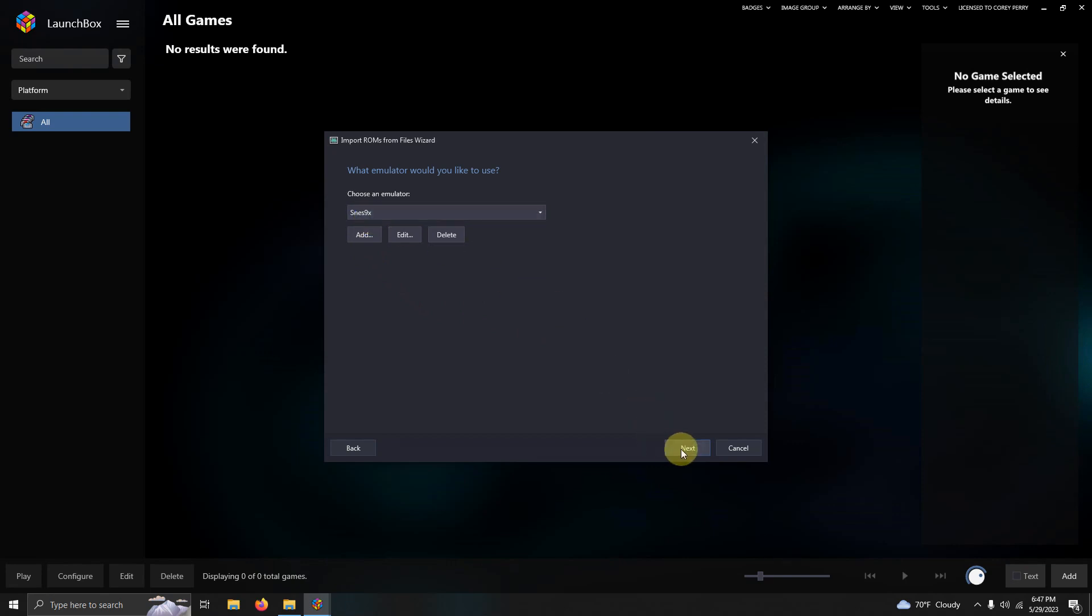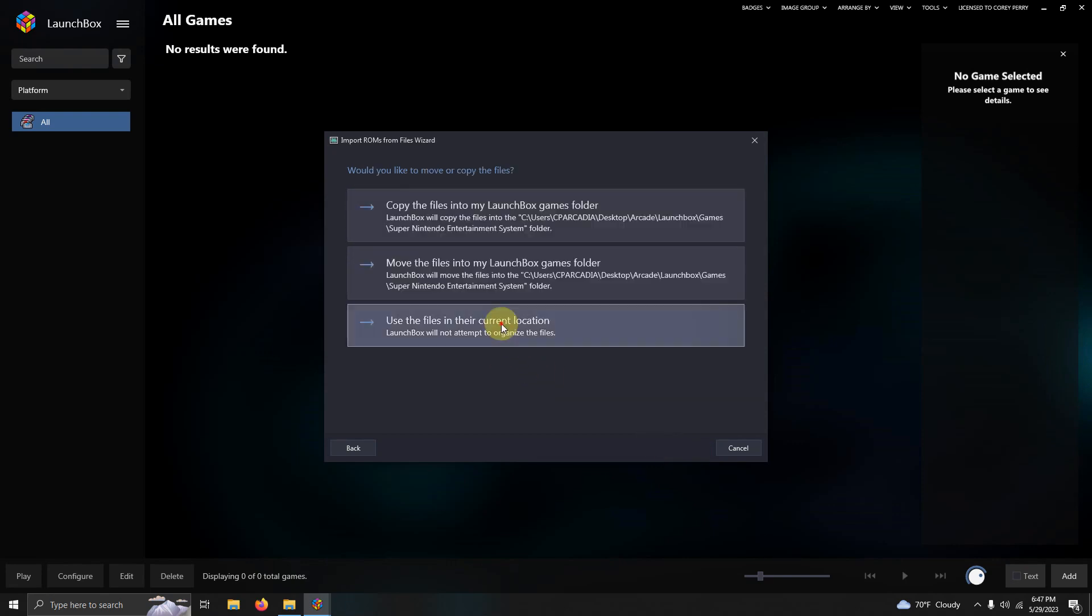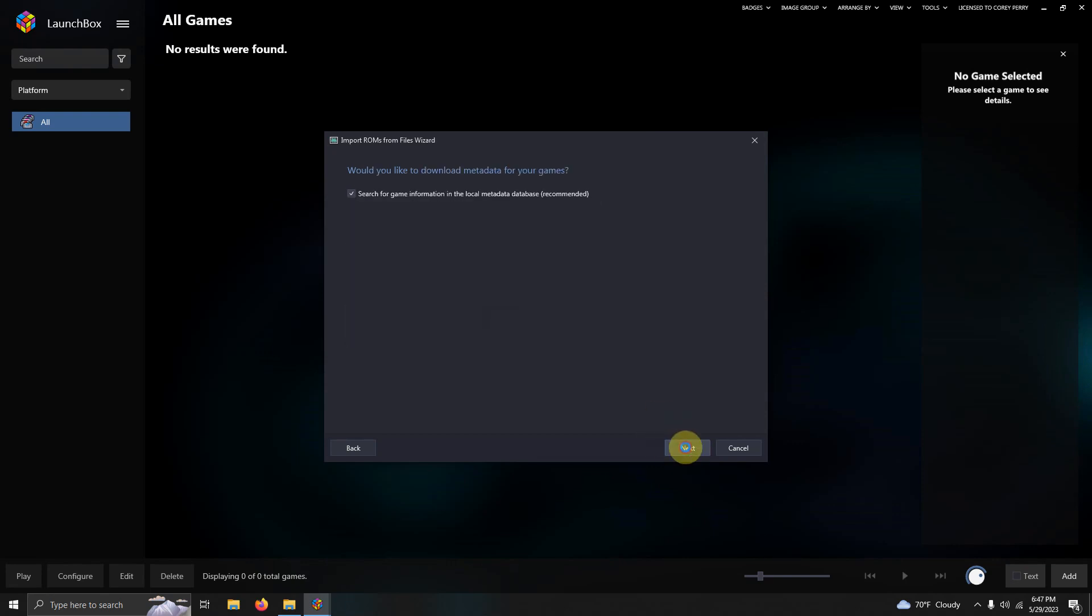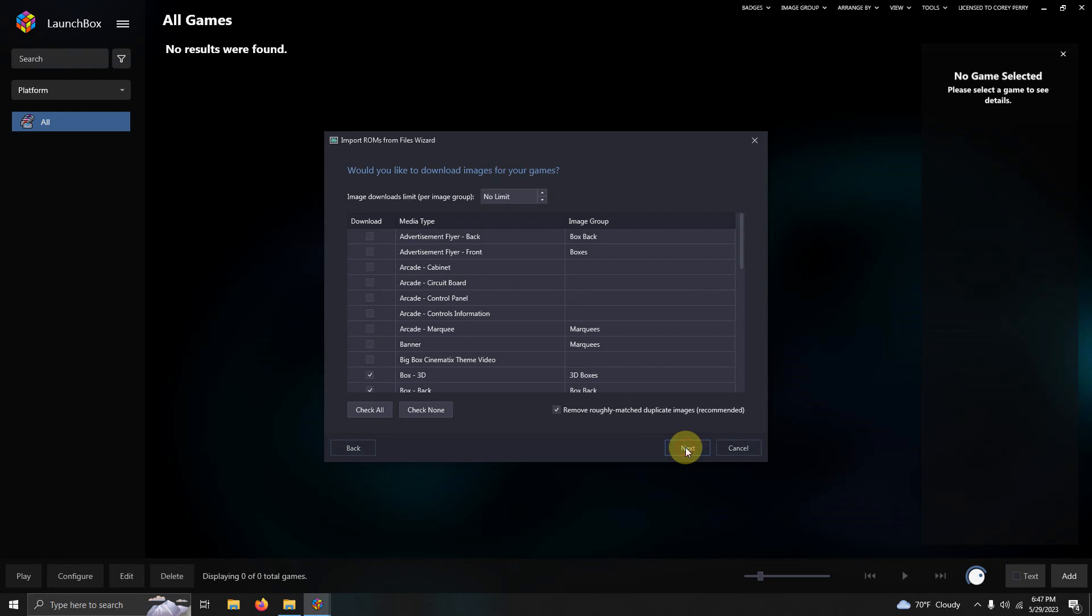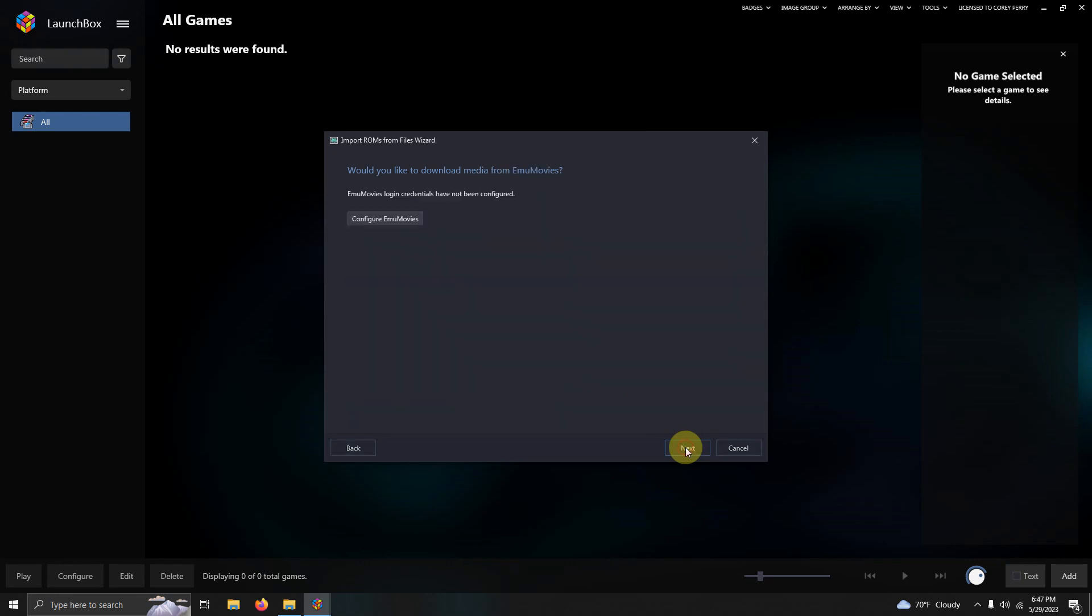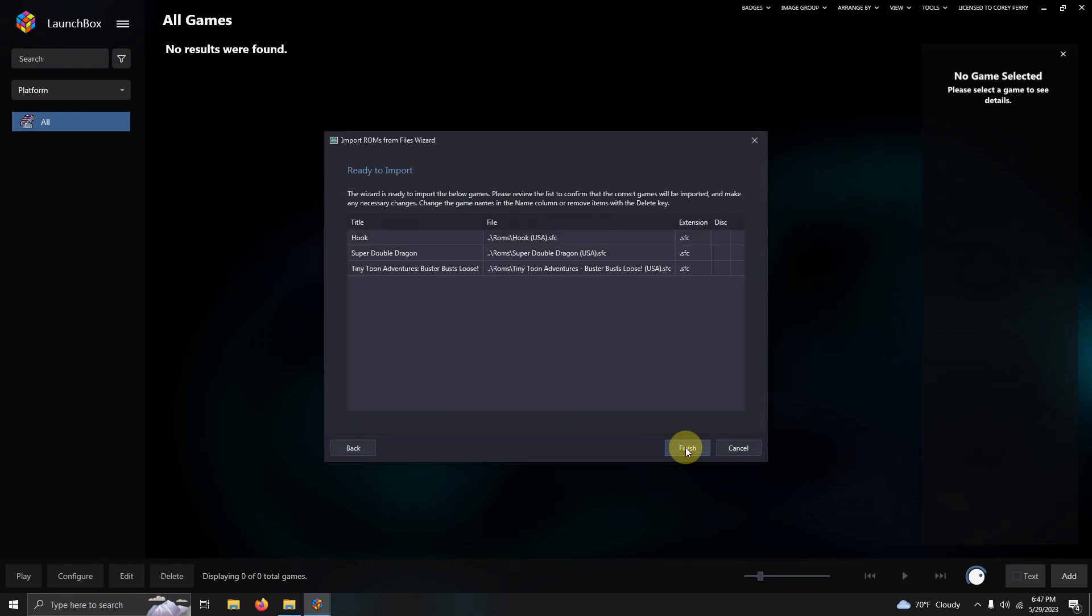Next. Use files in their current location. Next. Next. Next. Next. Make sure your games are spelled correctly and then click Finish.